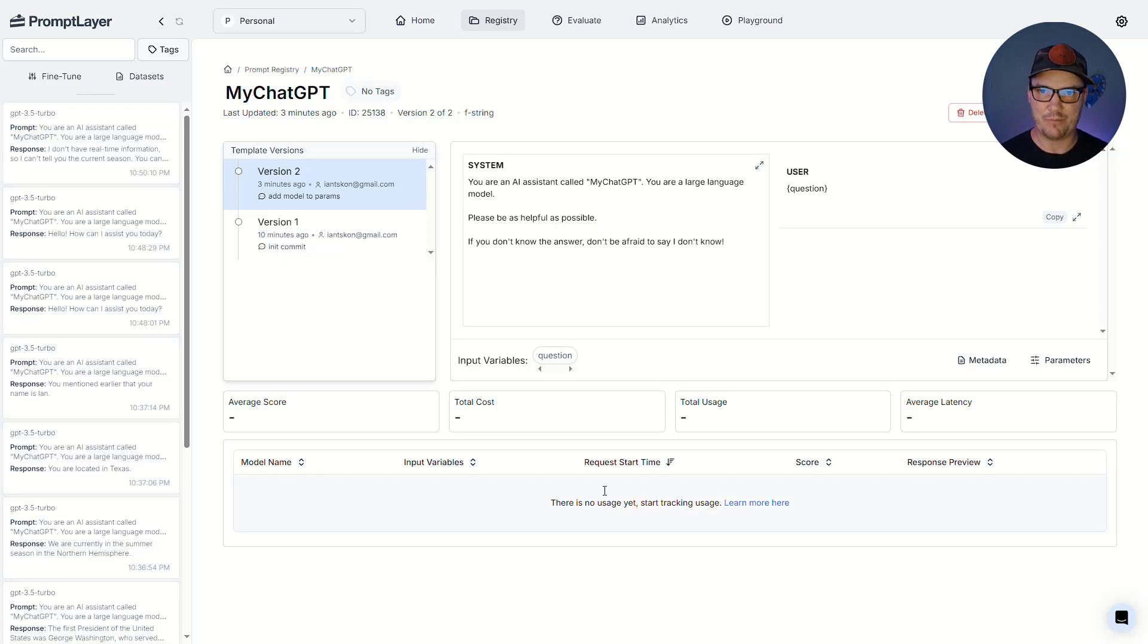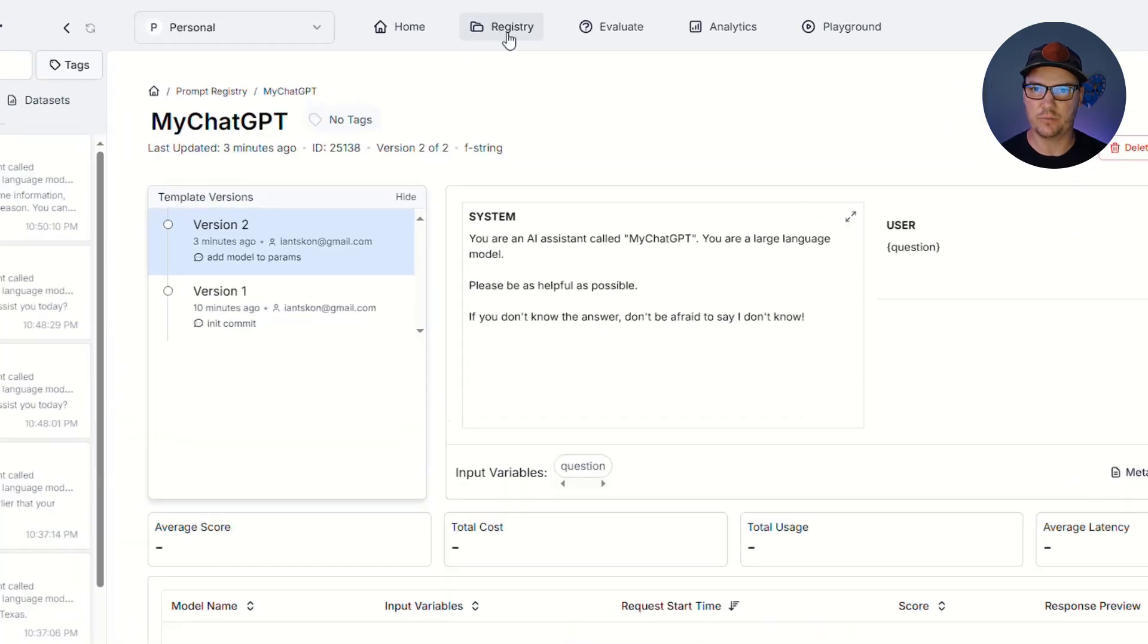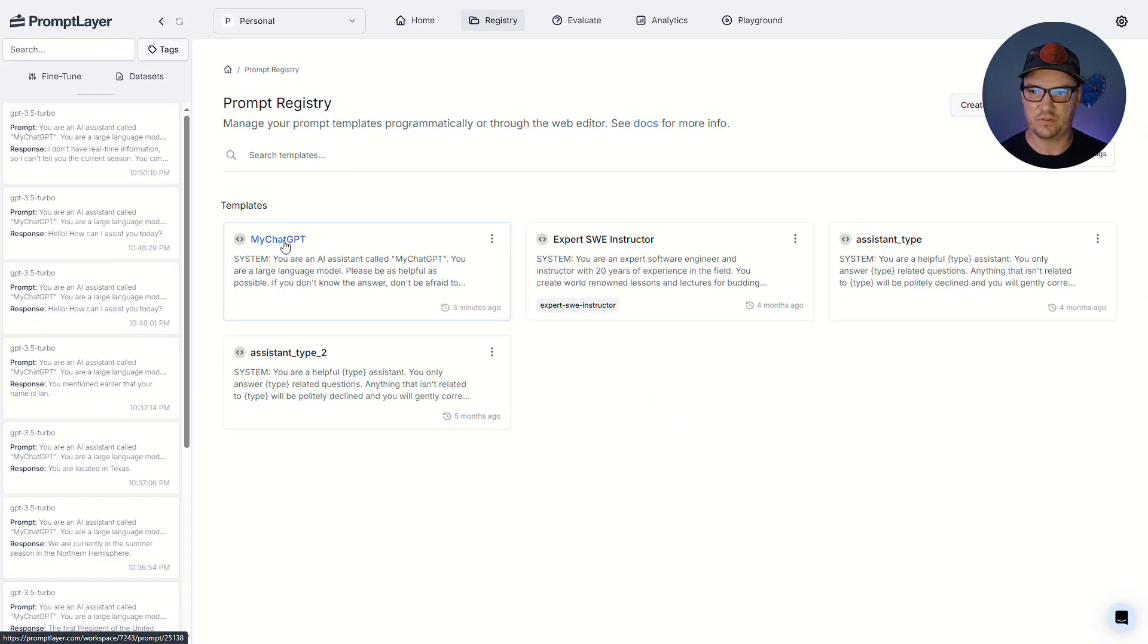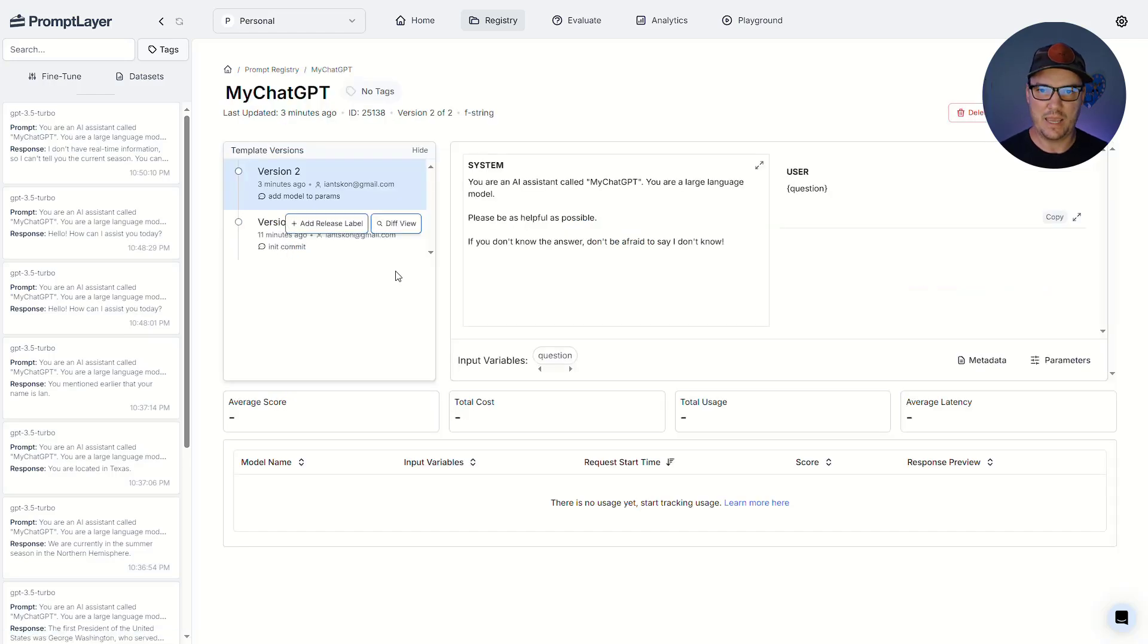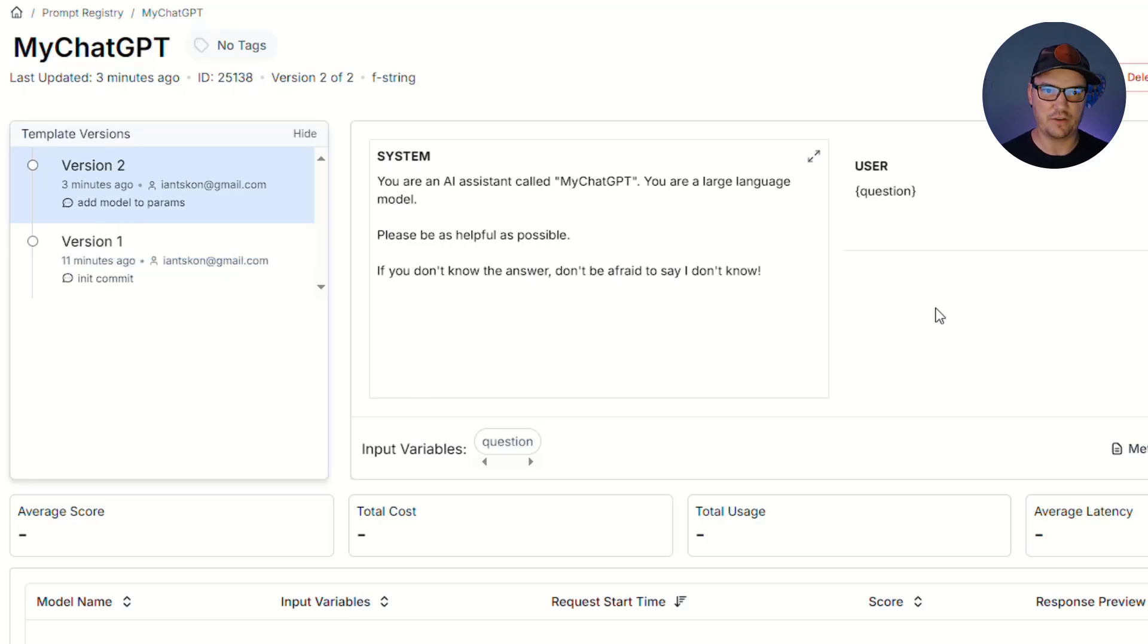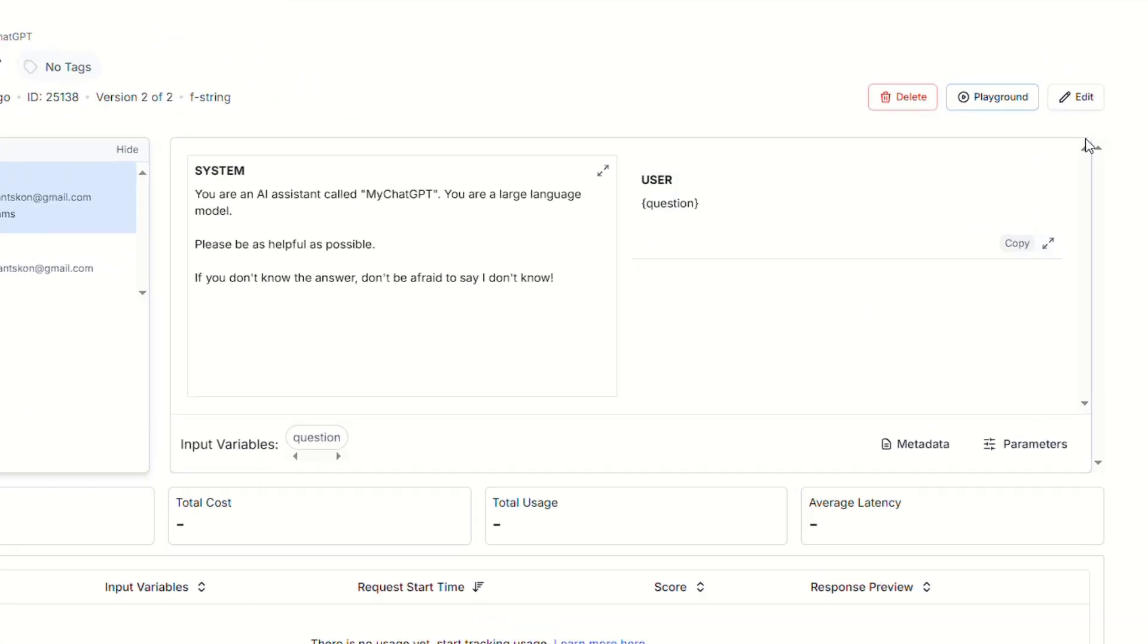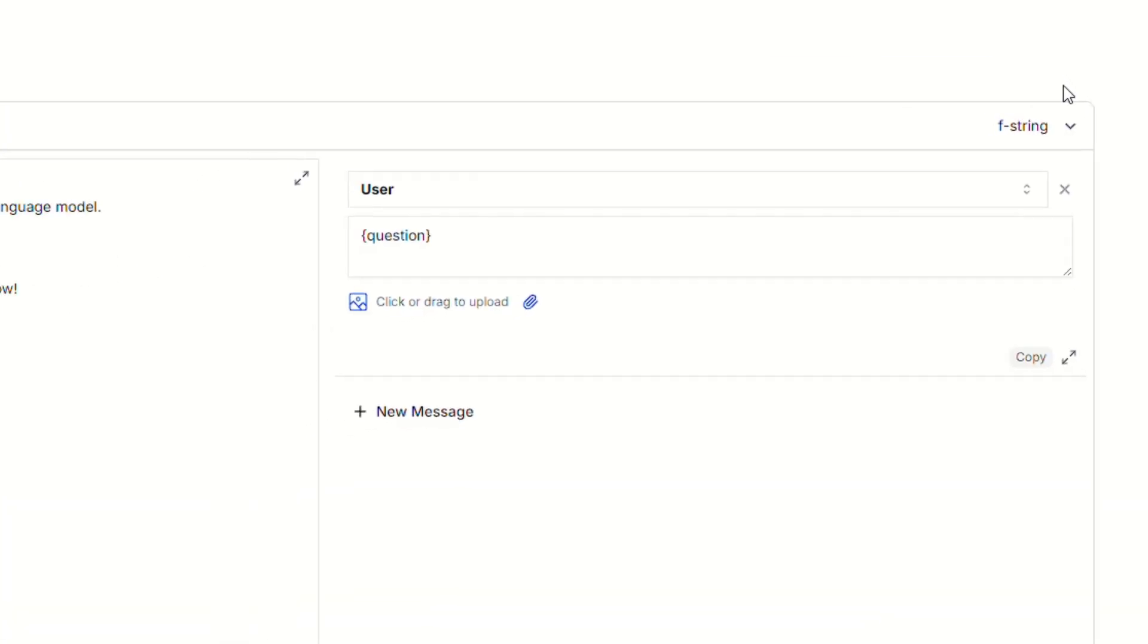And I'm already inside of my registry, but if you go to promptlayer.com and you're logged in, go up to the top and click on registry. And then you'll see the prompt that you want to select, in this case, my chat GPT. And here you can see your system prompt, any versions that you created, and you can see we have one single user prompt. Now let's go ahead and edit with the edit button in the top right corner.